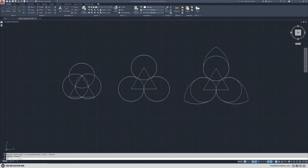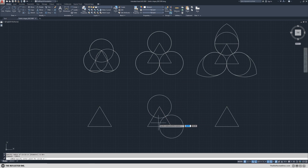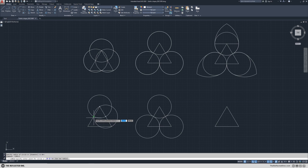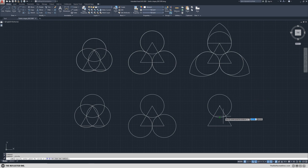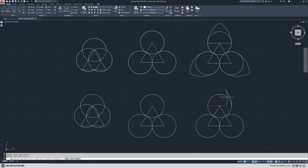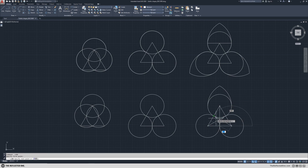Let's jump into trifoils. I use an equilateral triangle as a base and draw my circles. Here you can see three different types of trifoils — one of them on the right is pointed and the rest are simple.